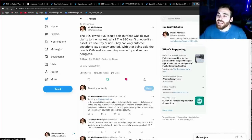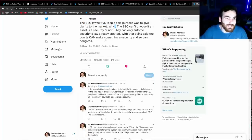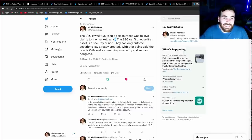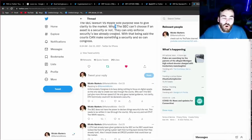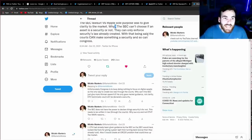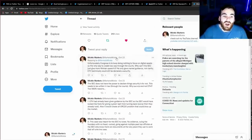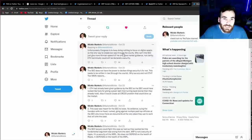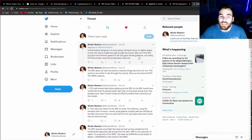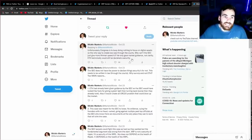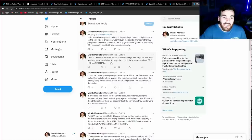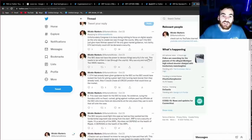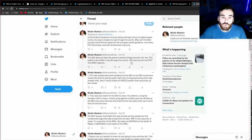Well, let me just read this tweet thread to you, and tell me if this clears anything up. The SEC lawsuit first Ripple's sole purpose was to give clarity to the market. Why? The SEC cannot choose if an asset is a security or not. They can only enforce securities laws already created. With that being said, the courts can make something a security, and so can Congress. Unfortunately, Congress is too busy doing nothing to focus on digital assets, so the only way to create law was through the courts. Why can't the SEC just give more Hinman speeches? He only gave market guidance, not clarity. ETH technically could still be declared a security. The SEC does not have the power to declare things securities or not. This needs to be written in law through the courts.